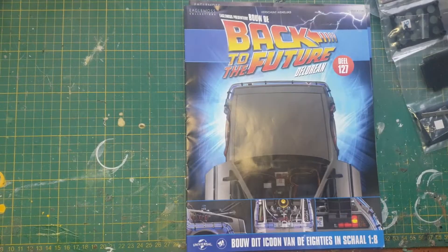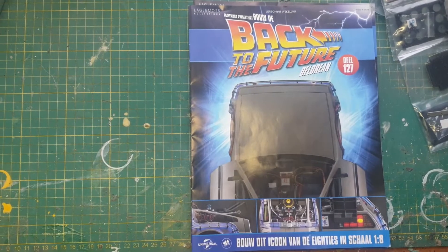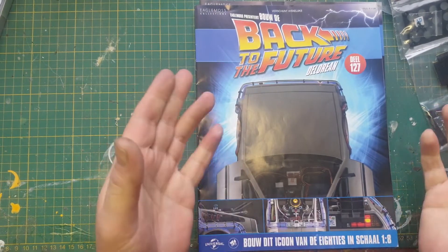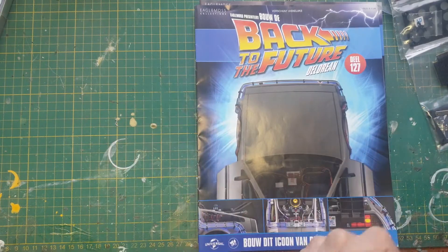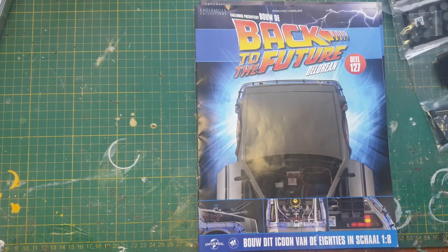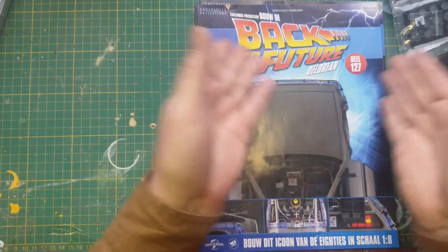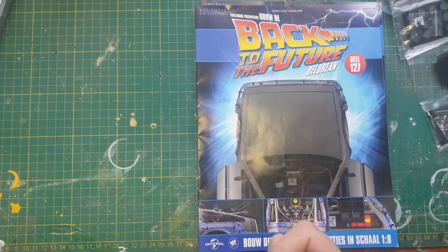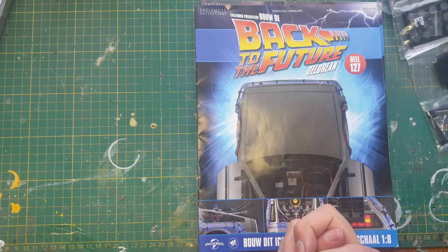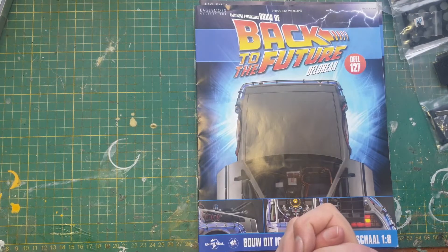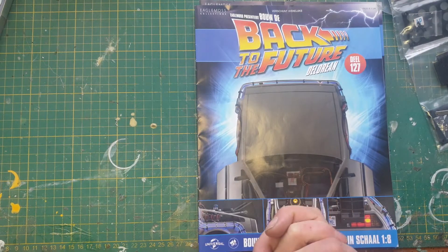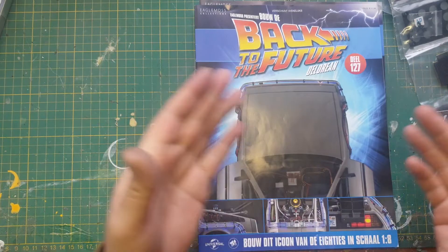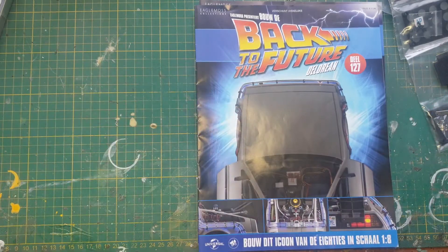With all the problems we have with the windscreen, I got a replacement by the way, but hello, welcome back to the DeLorean. With all the problems we have with the windscreen, I thought, well, let's do something a bit more simpler, this build.